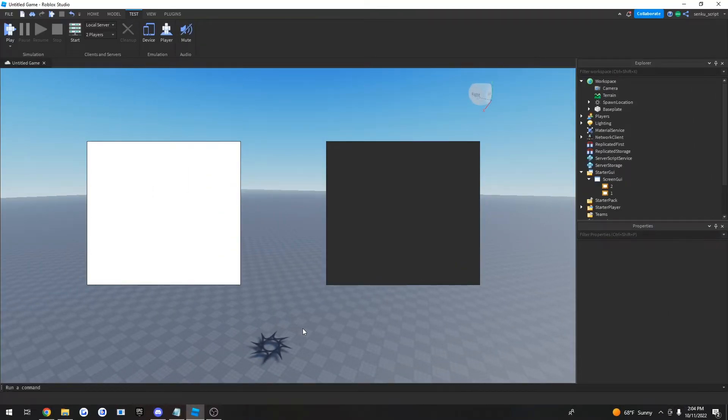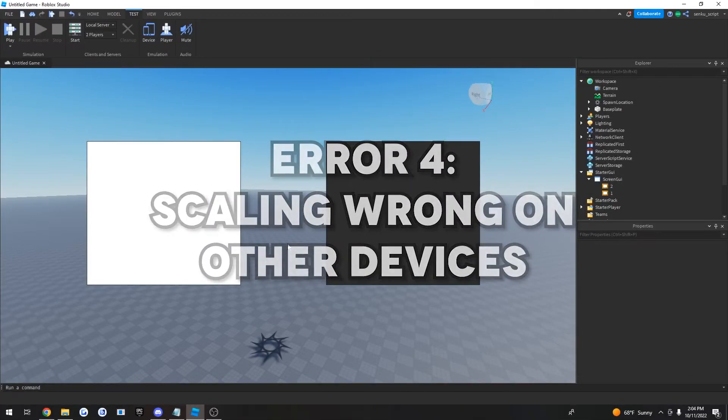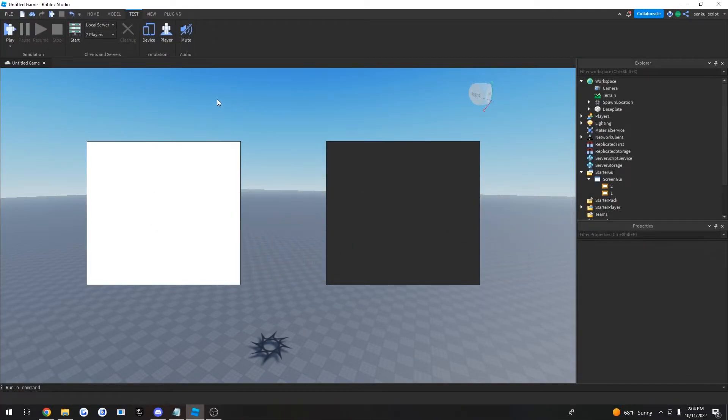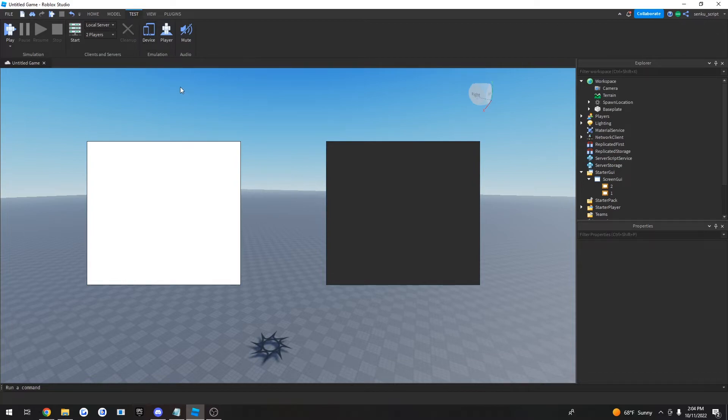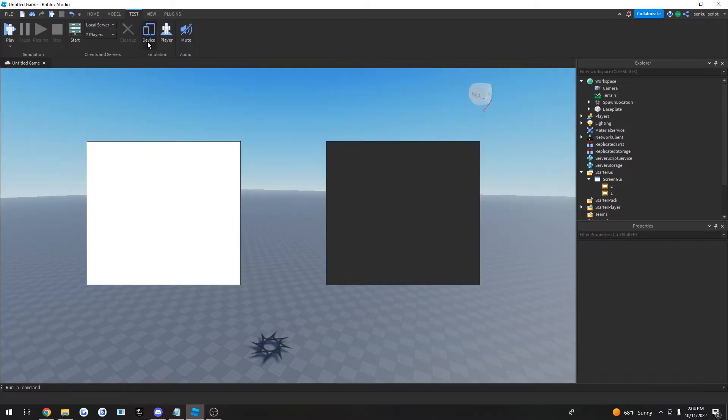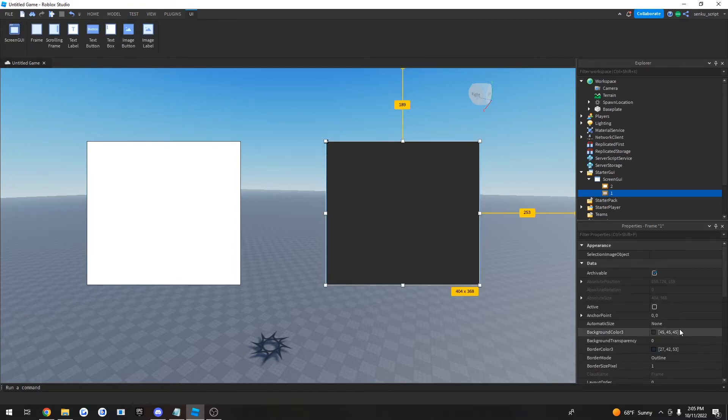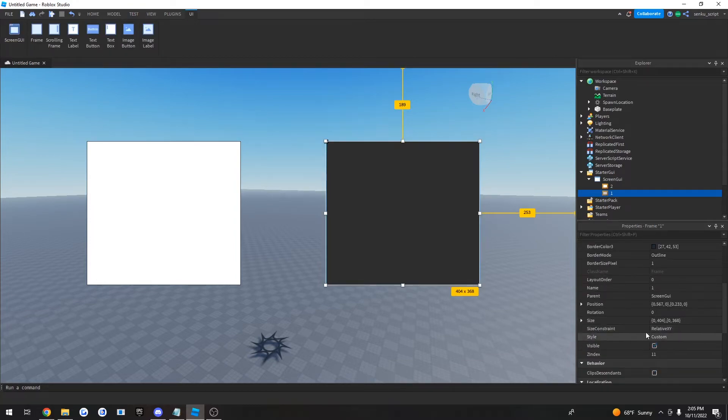Okay, so the last UI issue that I'm gonna be covering in this video is this: let's say you wanted to test if your game is working properly on phones and other devices. So you click on device and look at that, the UI completely changed its position.